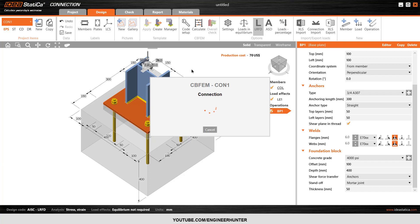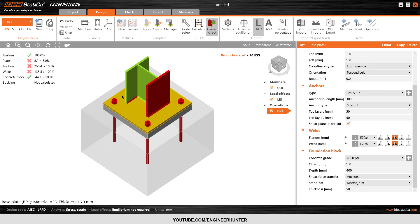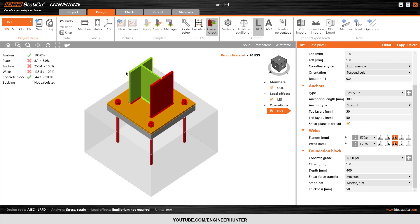Now I want to run the analysis to check if the design is okay. As you can see, it's not okay. First, check the top-left corner — the analysis is 100% complete, so the analysis itself is fine. However, the plate, anchors, and welds are not okay. The concrete block is okay, and we haven't run the buckling analysis yet, so there's no information there.